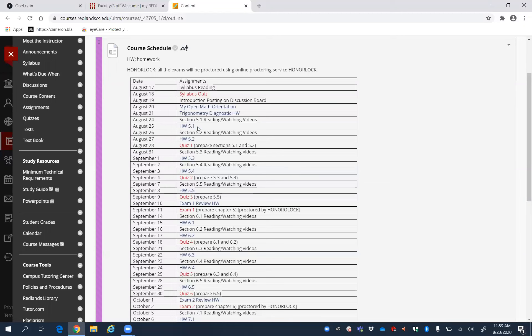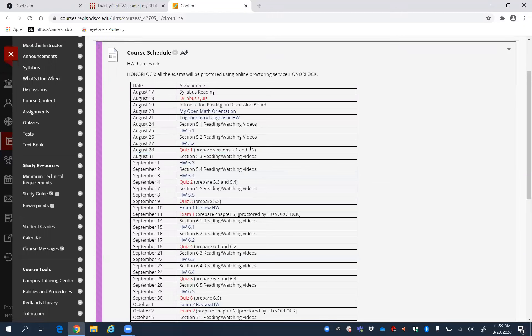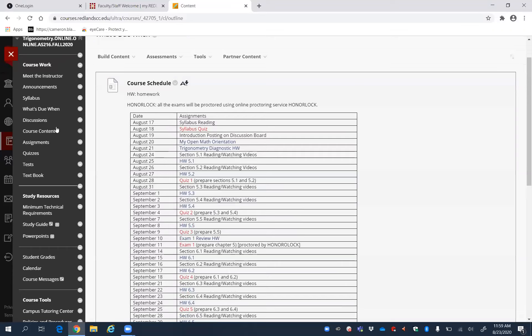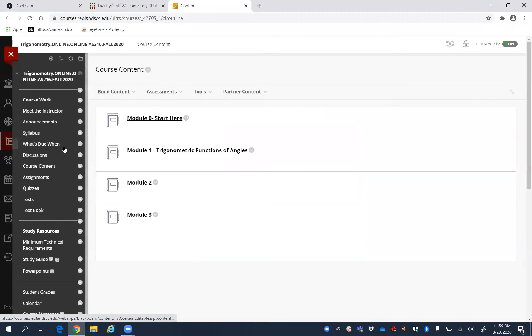Homework 5.1, Homework 5.2, and Quiz 1. To do these assignments, go to the course content and click Module 1.